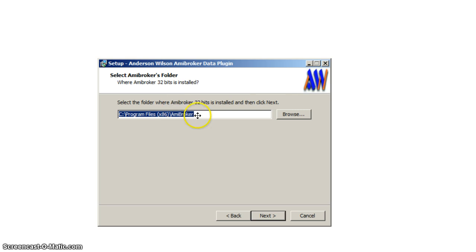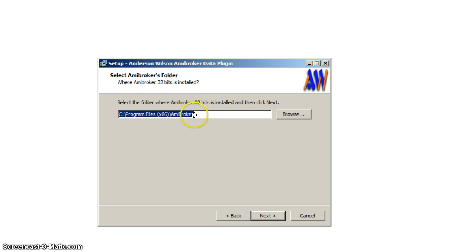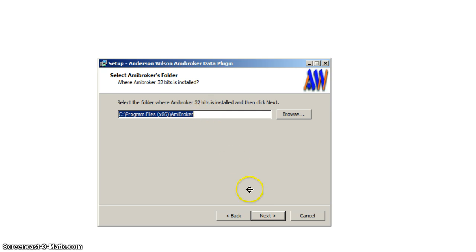Here you have to locate where your AmiBroker is installed. If it is 32 bits you must point to the 32 bits folder. This is where I'm going to find the folder of the plugin.